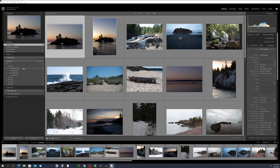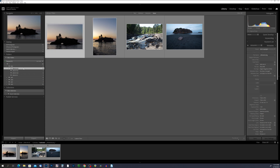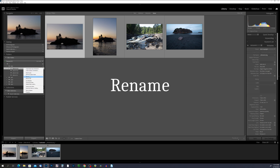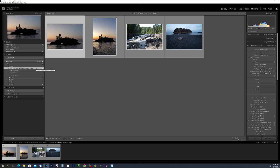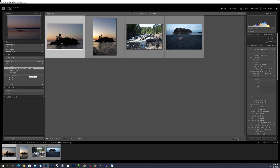When I click on the September 9, 2018 folder, I see there are four photos I shot on the North Shore of Minnesota, so I'm going to rename this folder. Right-click on the folder, come down and choose Rename, and a dialog box pops up. I want to leave the date, so I'm just going to add 'Minnesota North Shore' to the end of the name and hit Save. You'll notice it renames that folder in the file structure — it's also renaming that folder on your hard drive.